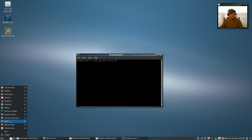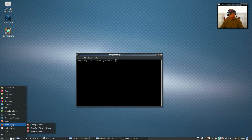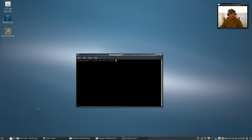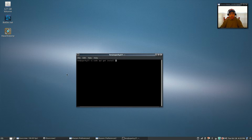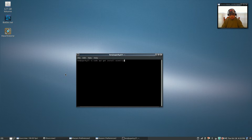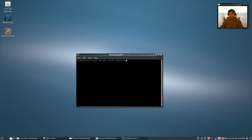Out of the box, Sparky has Wine and Wine Config installed — you need that for Battle.net. But what it doesn't have that you need is Winetricks, so you're going to run: sudo apt-get install winetricks and install that. Once that's installed, it's a good idea to reboot.